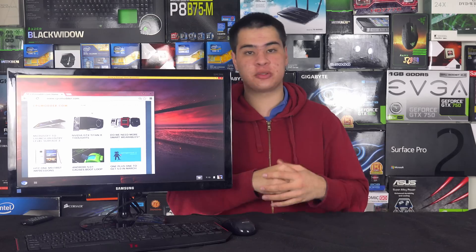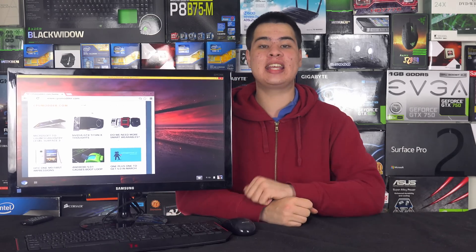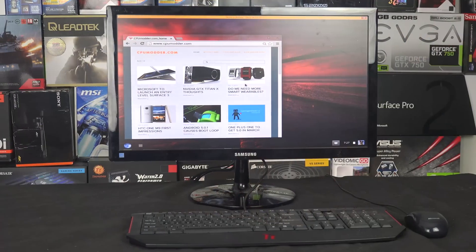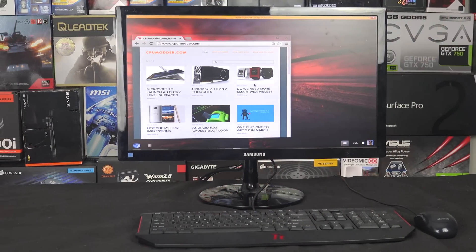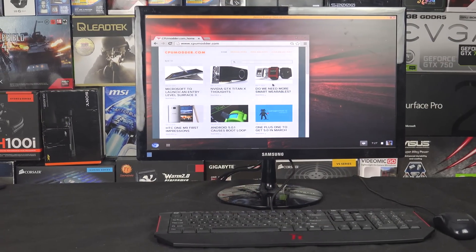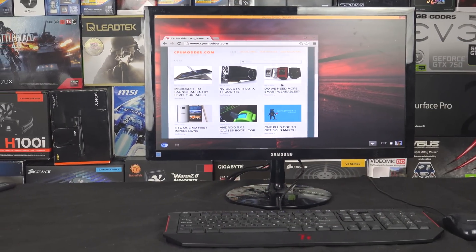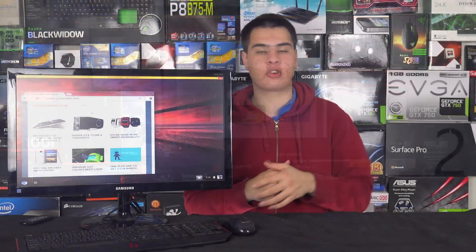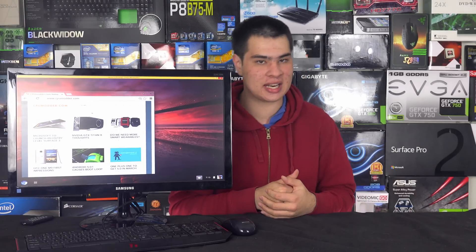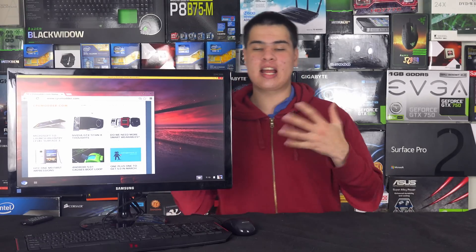Hey guys, welcome back to an episode of Sea from Water. As I just mentioned, we are here with Chrome OS. I've done basically what I normally do on a laptop for the past few weeks in the Chrome environment, and have found it a not bad experience.